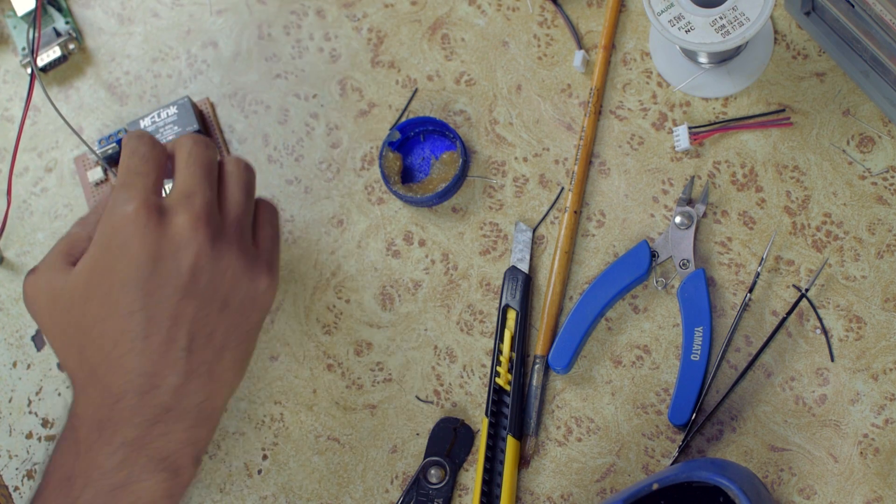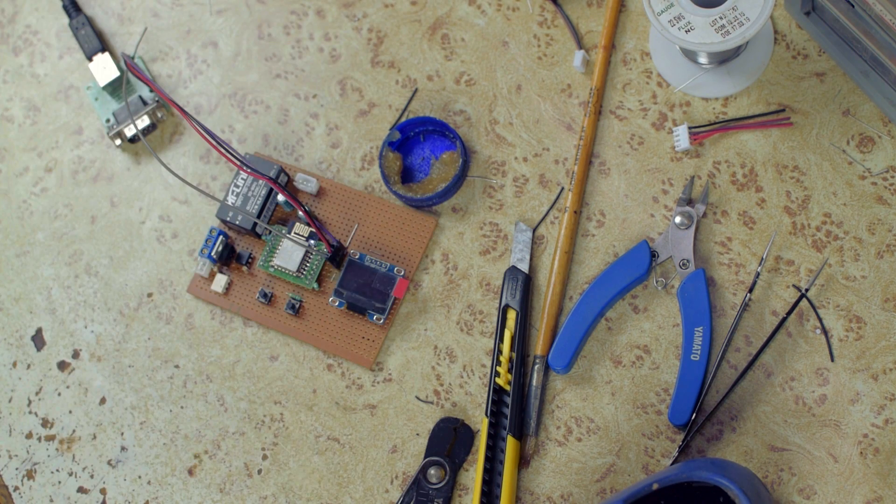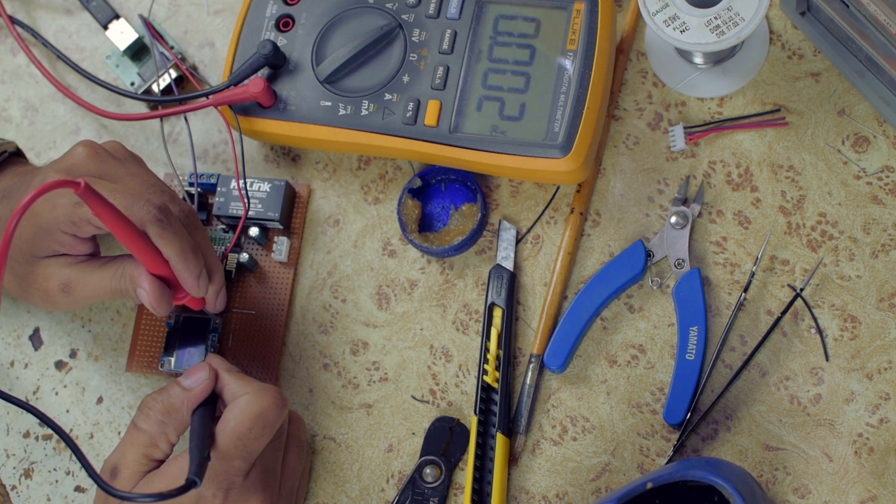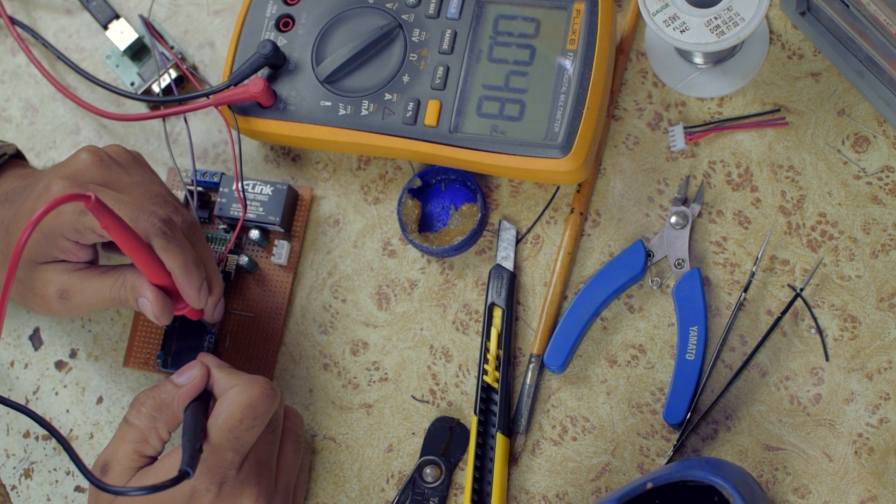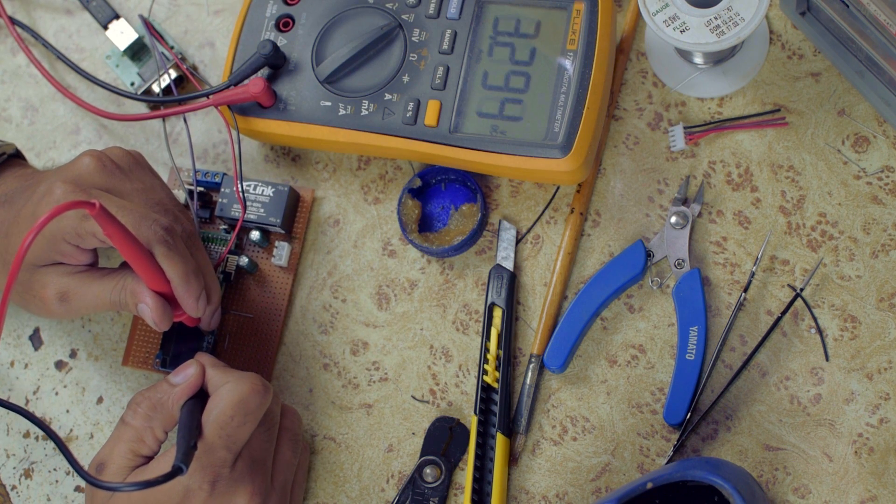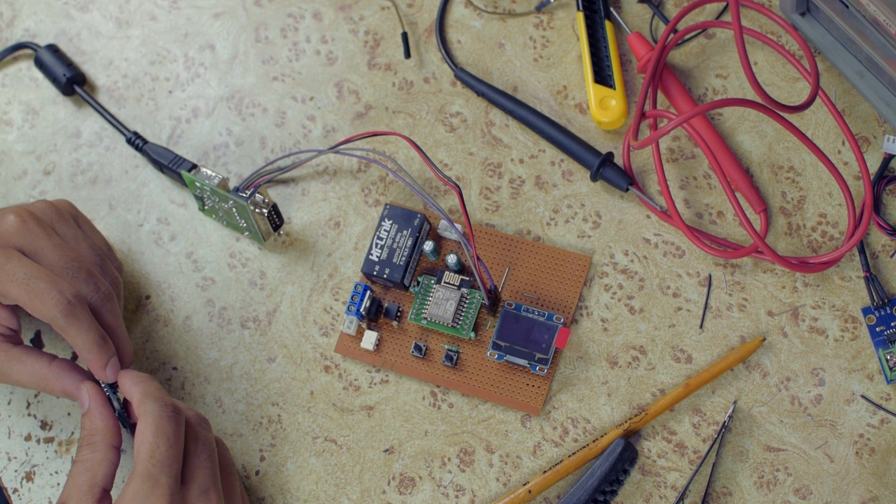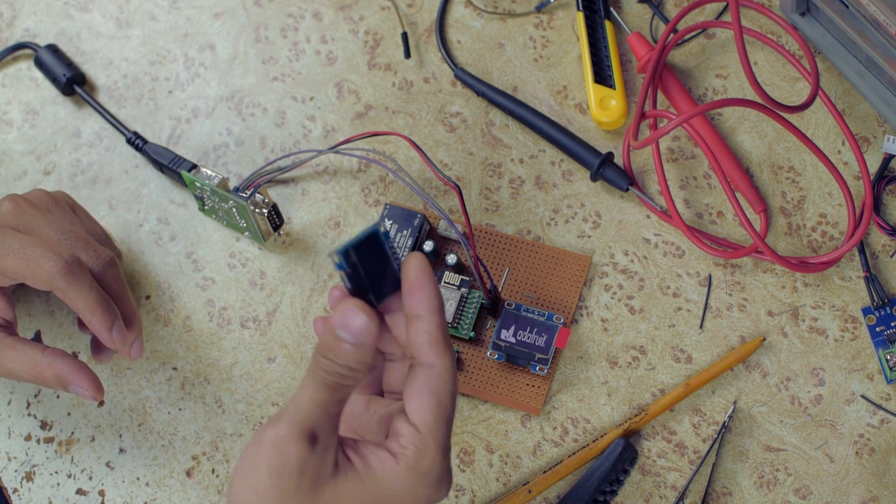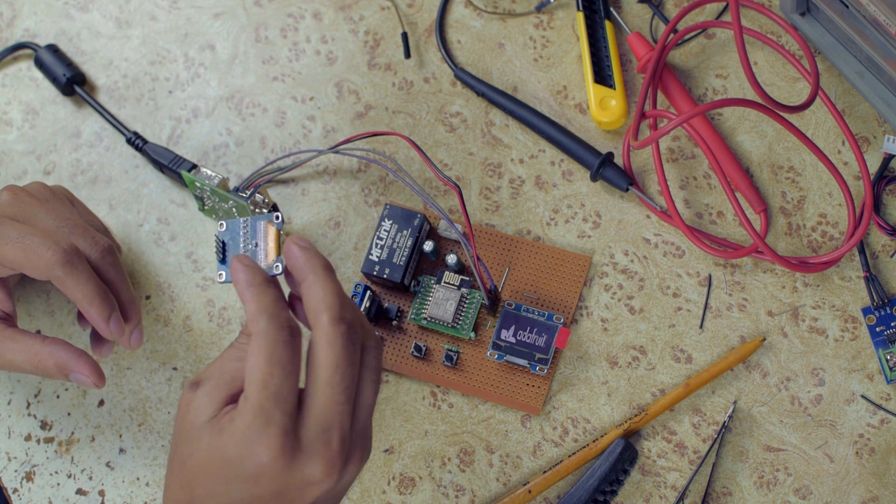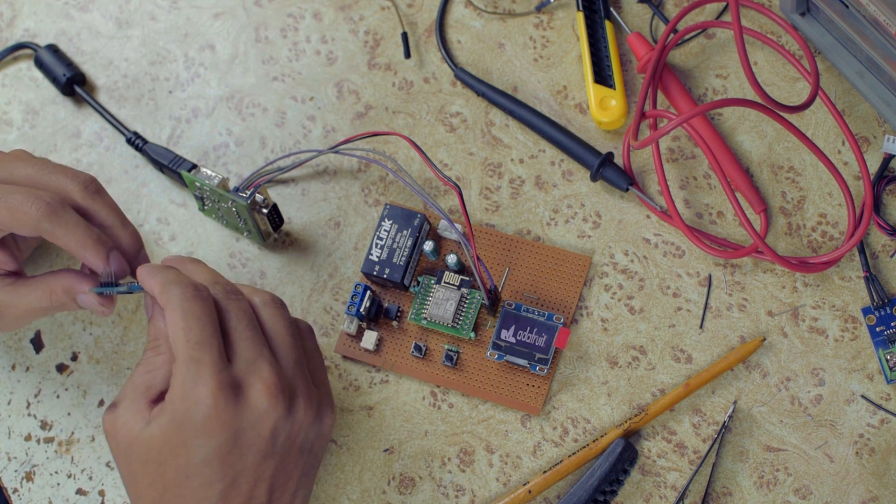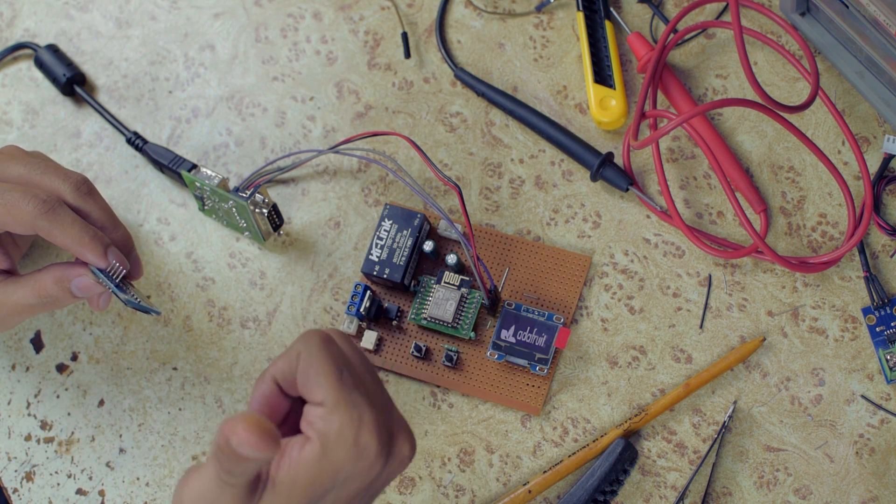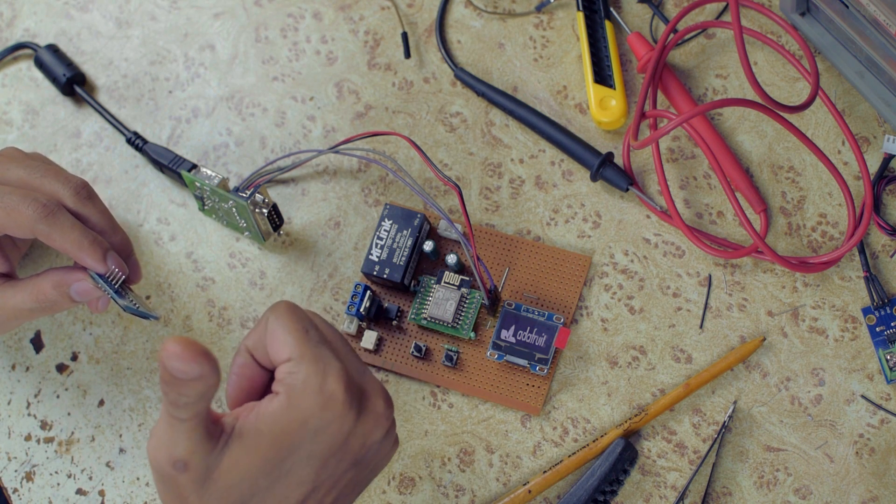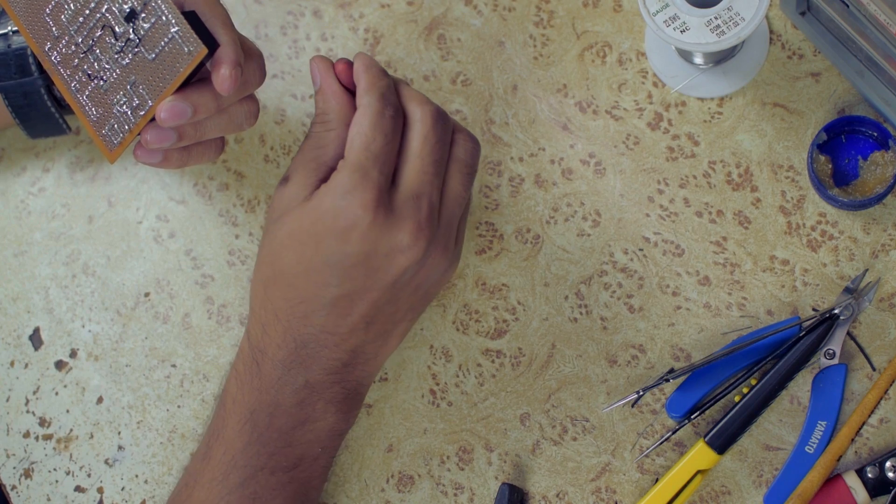Let's do some basic testing. Initially, the display was not initialized. After replacing the other one, the Adafruit logo appears. Let's clean up the board.